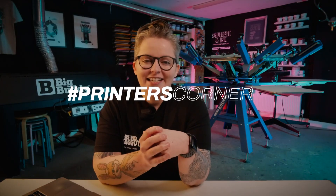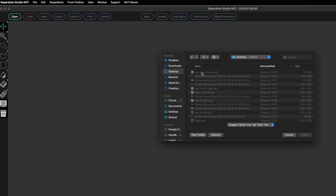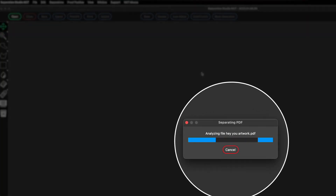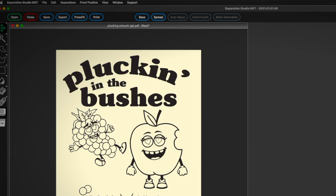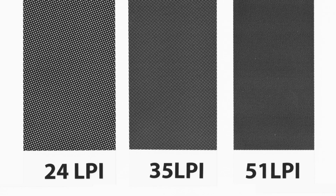Hey, it's Chessie from Squeegee and Ink, and welcome back to another Printer's Corner. This is where I answer your questions on social media and go into a little bit more detail. Today's episode is all about opening and exporting PDFs within Separation Studio NXT, and what are halftones and how do we use them in screen printing. If you have a question for us, you can use hashtag Printers Corner and we'll pick that up and answer it in a future episode.